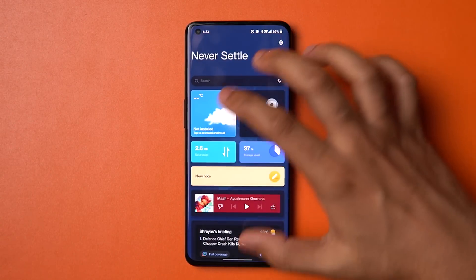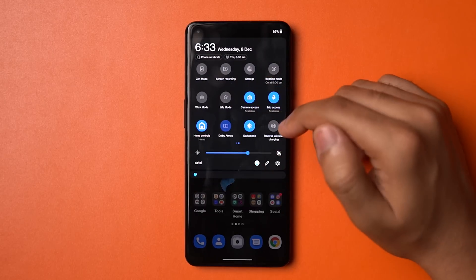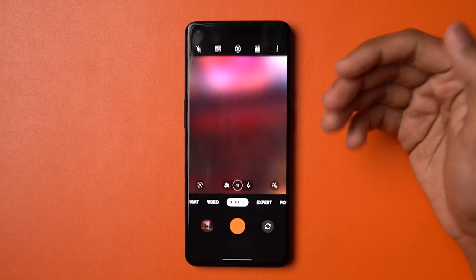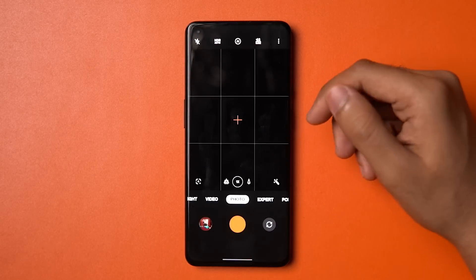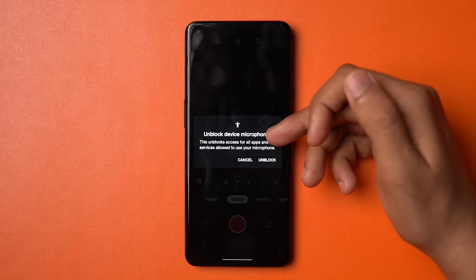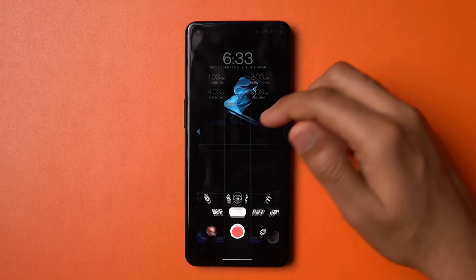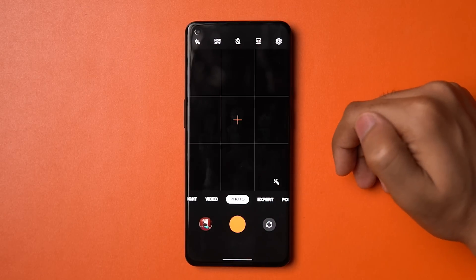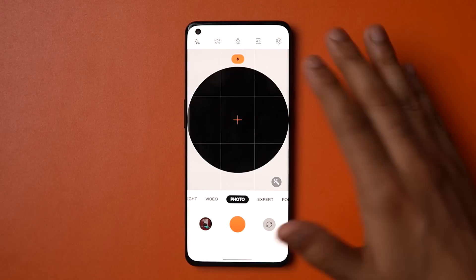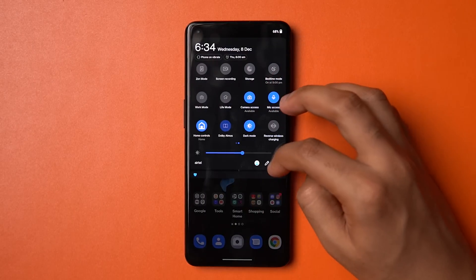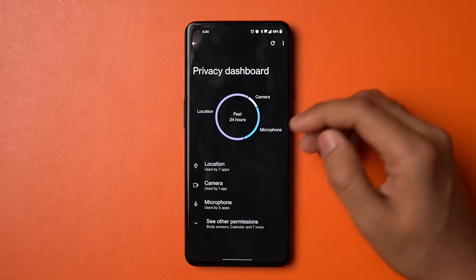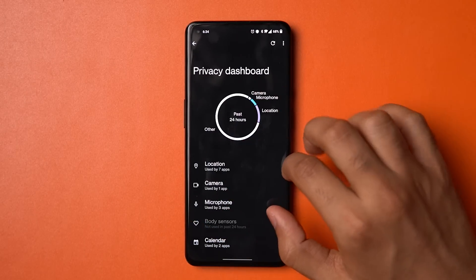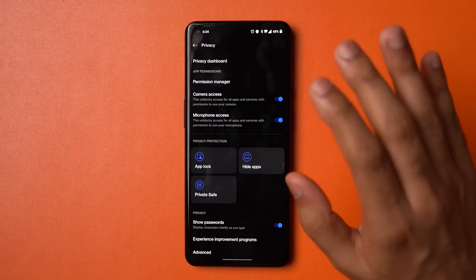Now moving to Android 12 specific features. You have camera and microphone access toggles in the quick settings — they weren't initially added but you can go into edit and add them. Even stock apps cannot access your camera and mic when these are toggled off. You can see the ring indicating the front camera is active but it's completely blank because there's no camera access. Another Android 12 feature is the privacy dashboard, which gives a breakdown of what apps used which permissions, so you can tweak them and stay informed.